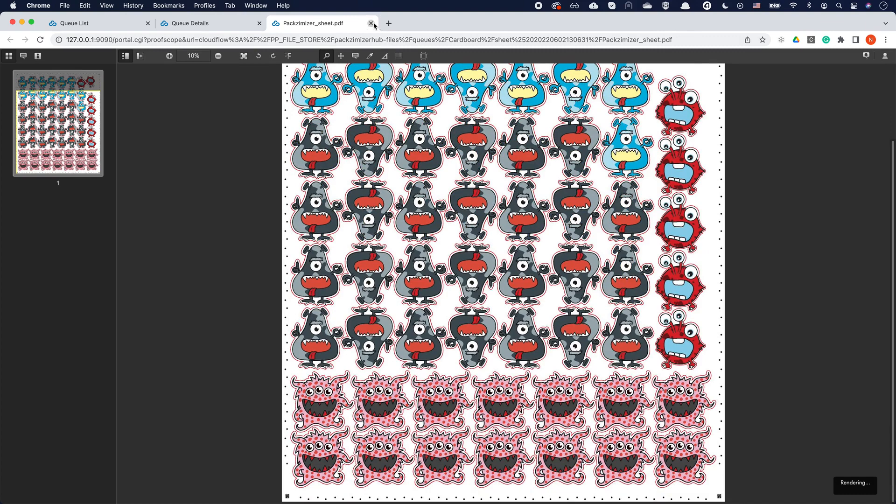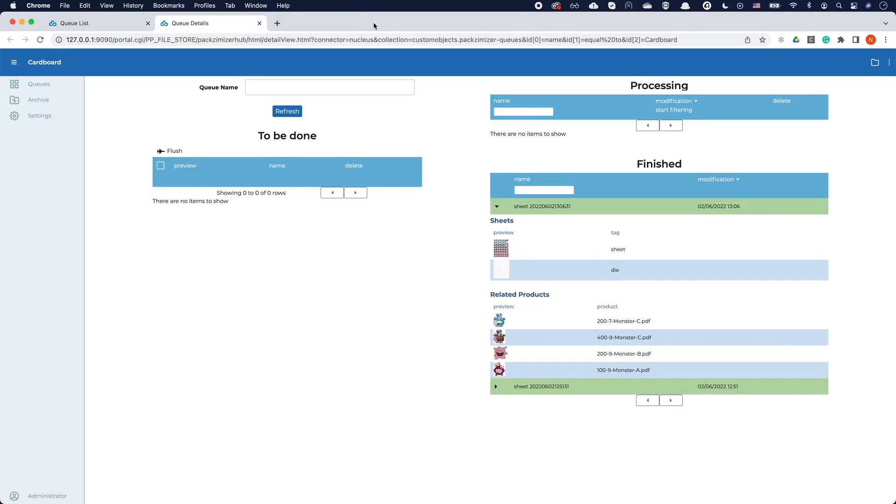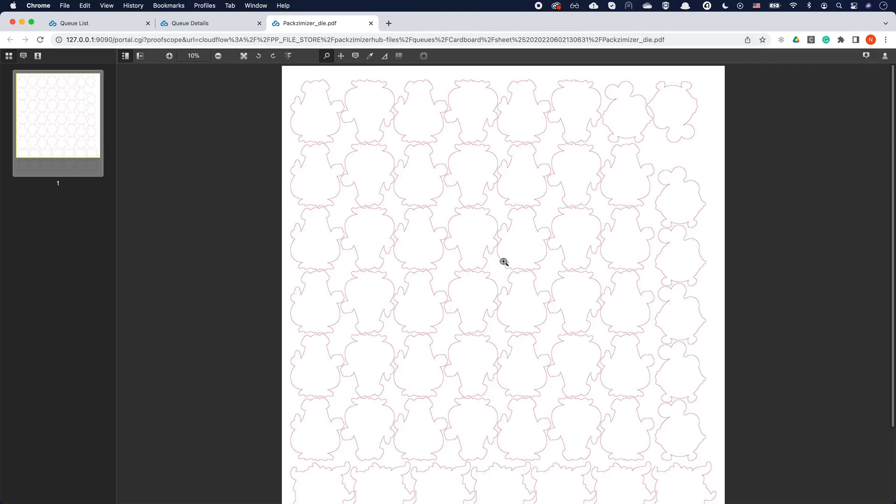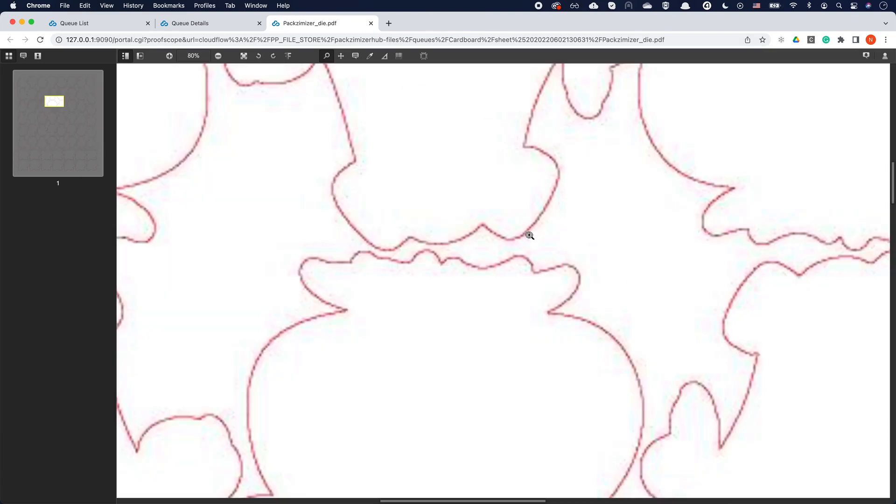Because Cloudflow works device-independent, we can automate our customers' process starting from file delivery up until steering any printing and finishing machine.